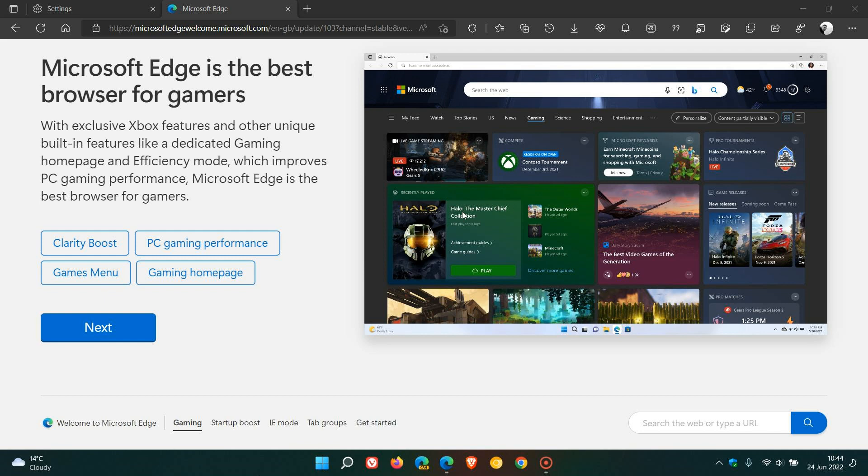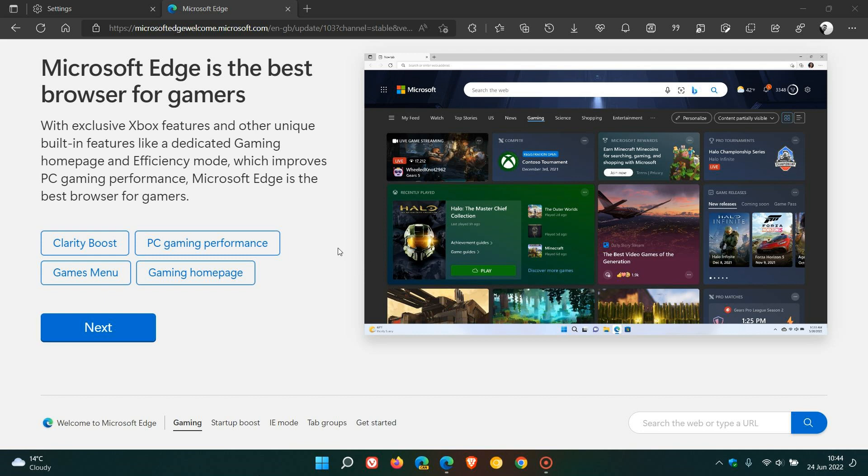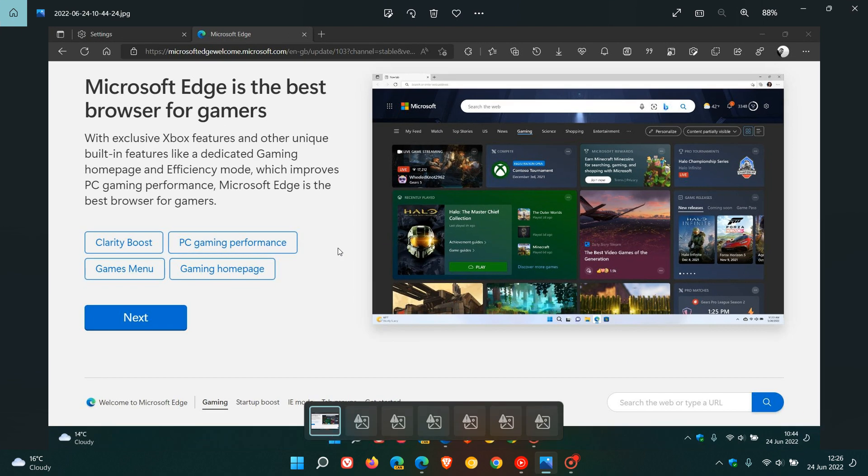Then we get the three other new features: Clarity Boost, PC Gaming Performance, and Games Menu. I have posted on these three previously when they were still being tested in Edge Canary. I will leave some of the links down below in the description, mainly for Clarity Boost and PC Gaming Performance, as it will give you a little bit more in-depth information.